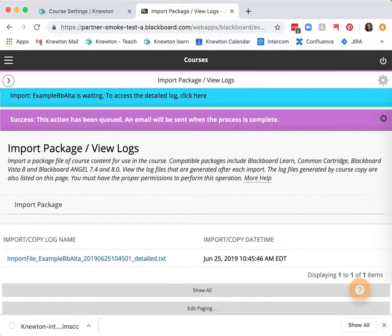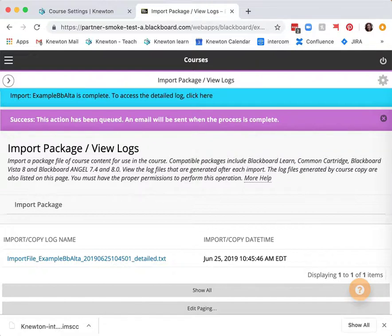You'll now see a success message in Blackboard that your package import was completed. Once you refresh your Blackboard page you will now see your Alta assignments folder in the content area.